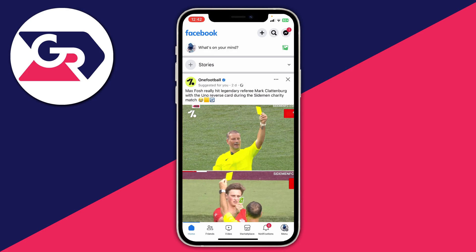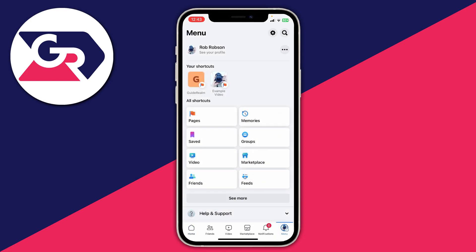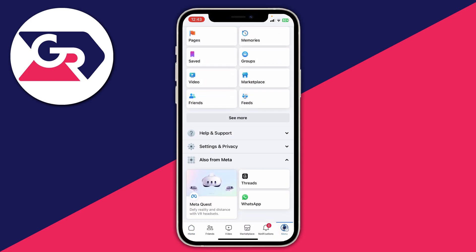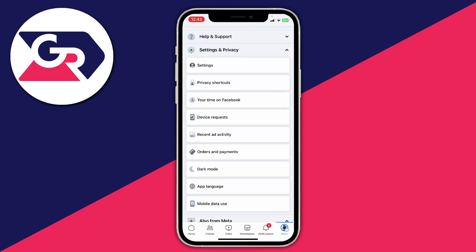The first thing we need to do is go to our Facebook settings. To do that on a mobile device, go and click on the menu button, which will either be in the bottom right or the top right. Then all you need to do is scroll down and press on settings and privacy.